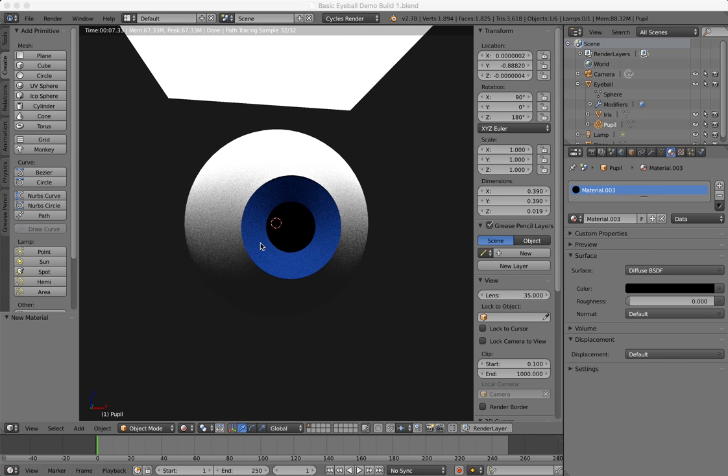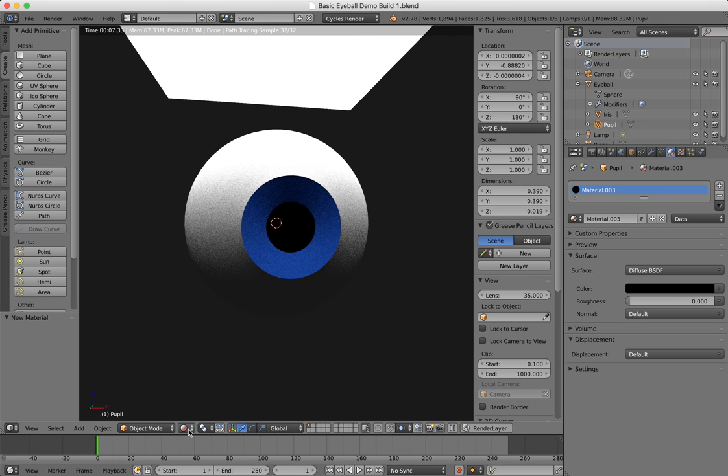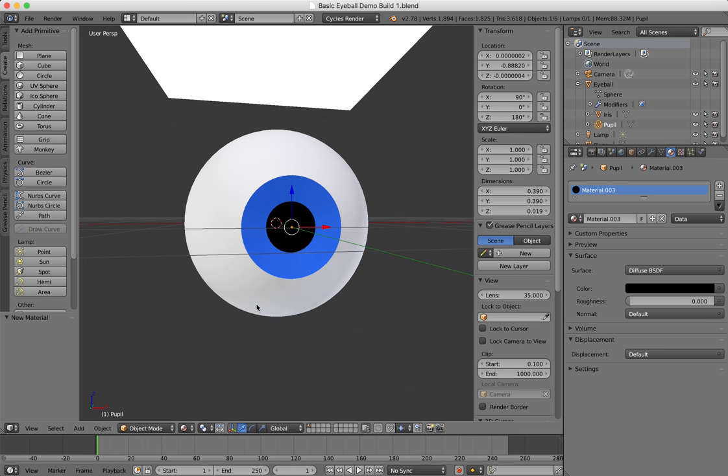This demonstration is basically a follow-on from a previous demo where I showed how to model a very basic eyeball. In this demonstration, I'm going to show how to duplicate that eyeball and stick it on a really basic muppet-looking head.